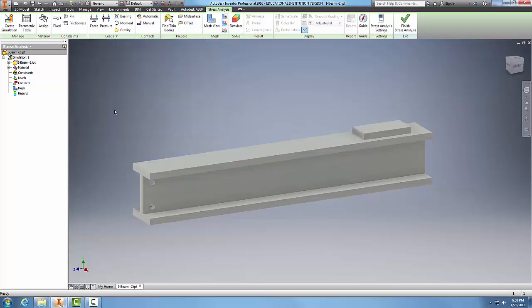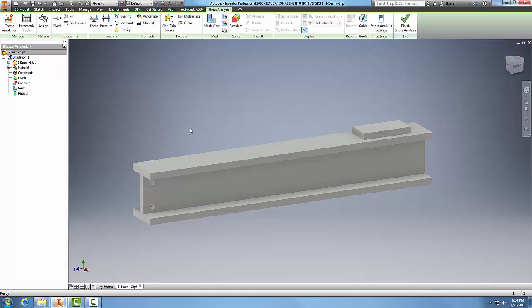Once we are here, we can hit OK, and we've just assigned the material to this part for our stress analysis.